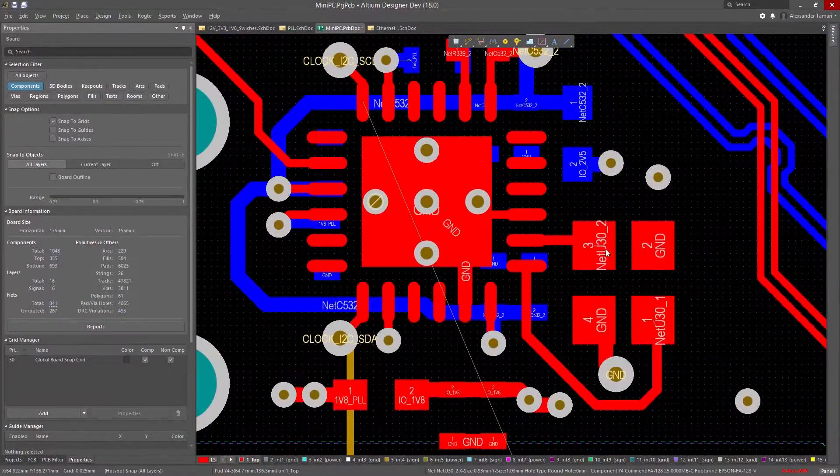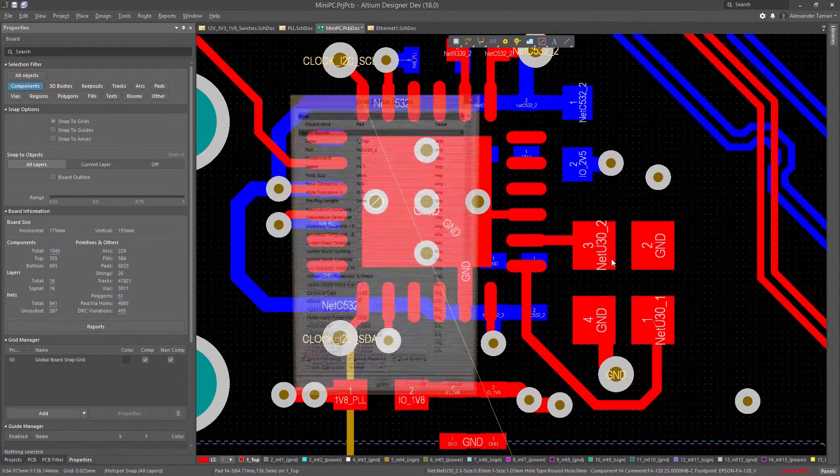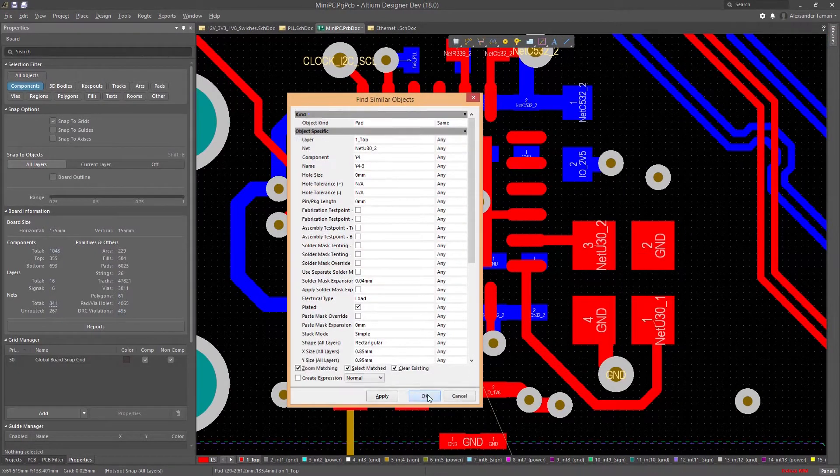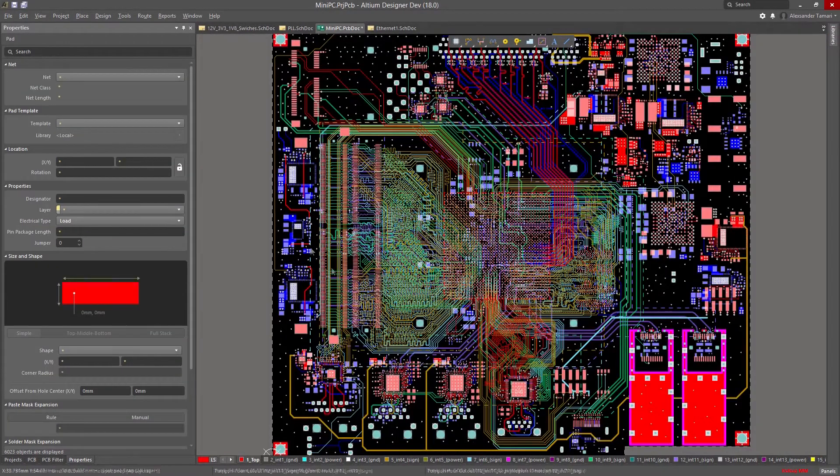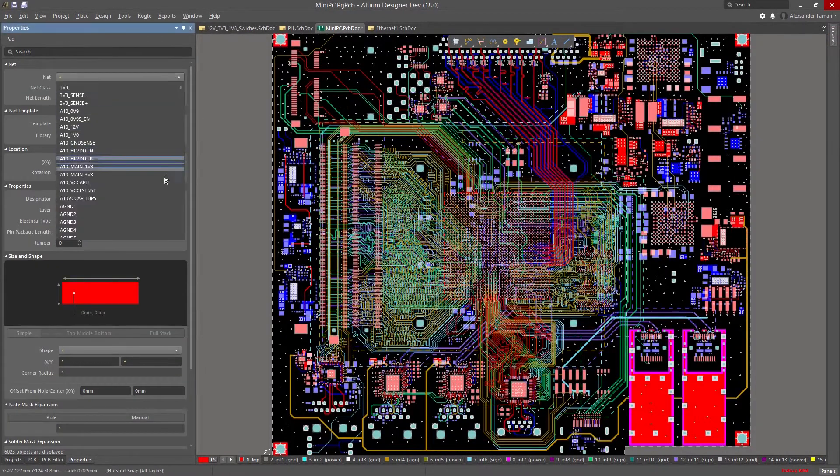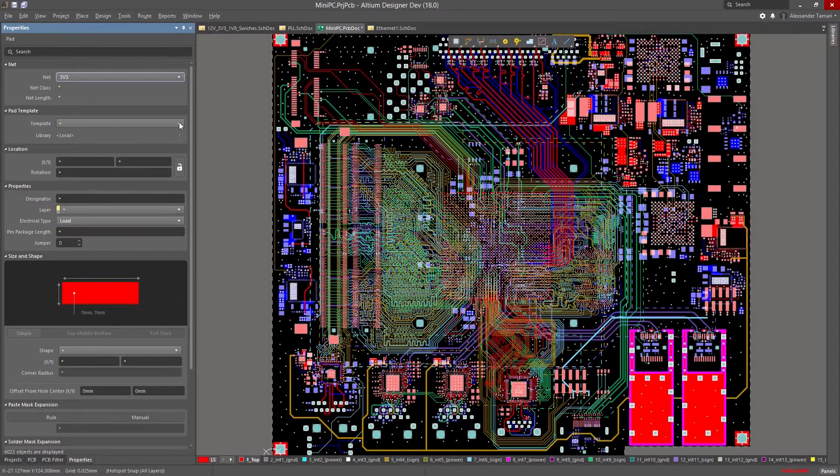It also works great with Find Similar Objects, allowing you to manipulate everything in common between multiple selections.